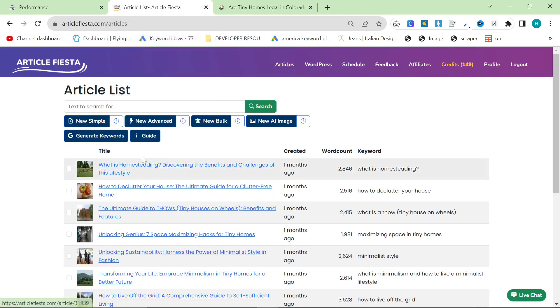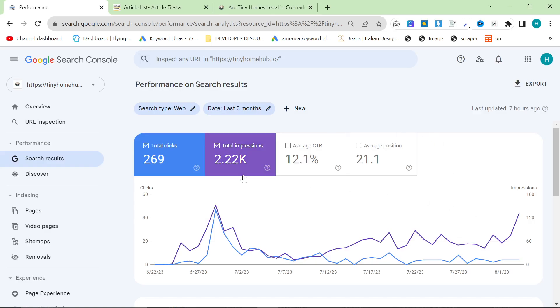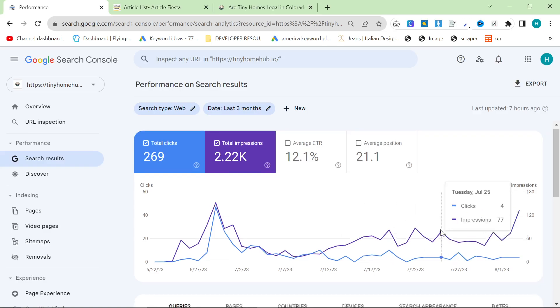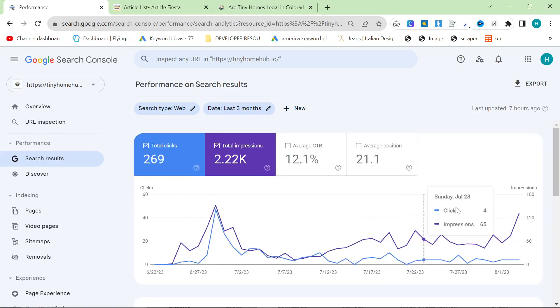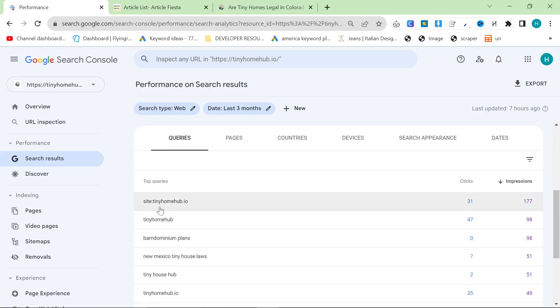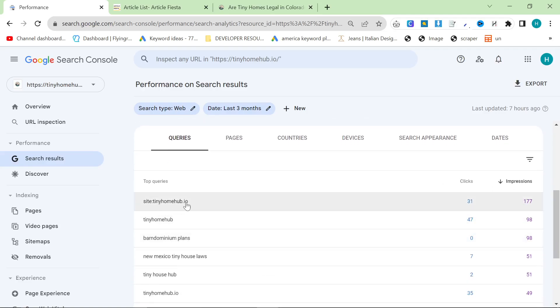However, for blog posts, I've just been using Article Fiesta. And yeah, I mean, it's not huge. And a lot of this here, this big spike here, and also a lot of it right here. This is obviously from people who are searching for my website. And you can see that from there being a lot of site, Tiny Home Hubs, Tiny Home Hub searches.